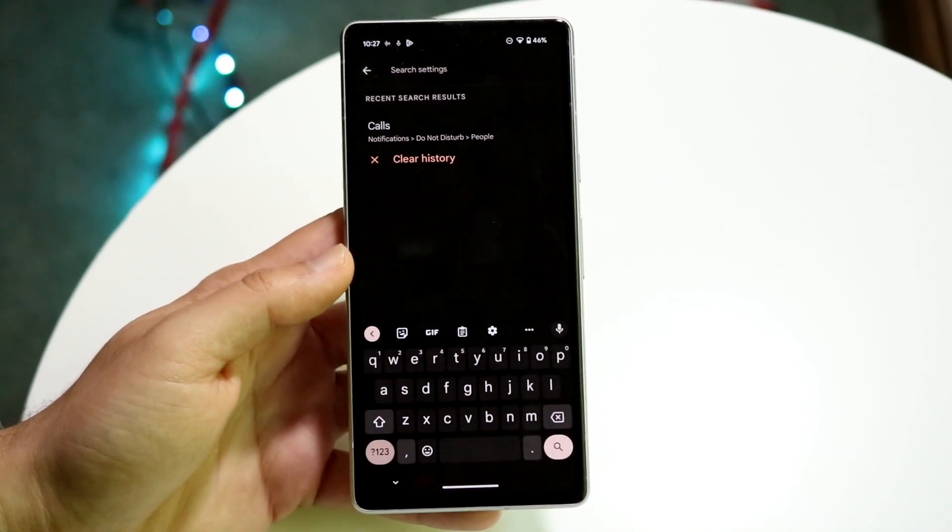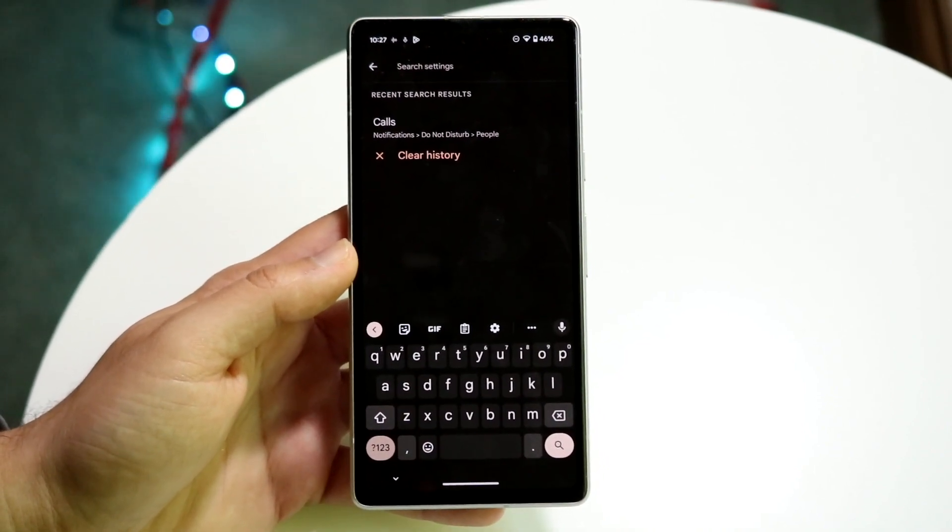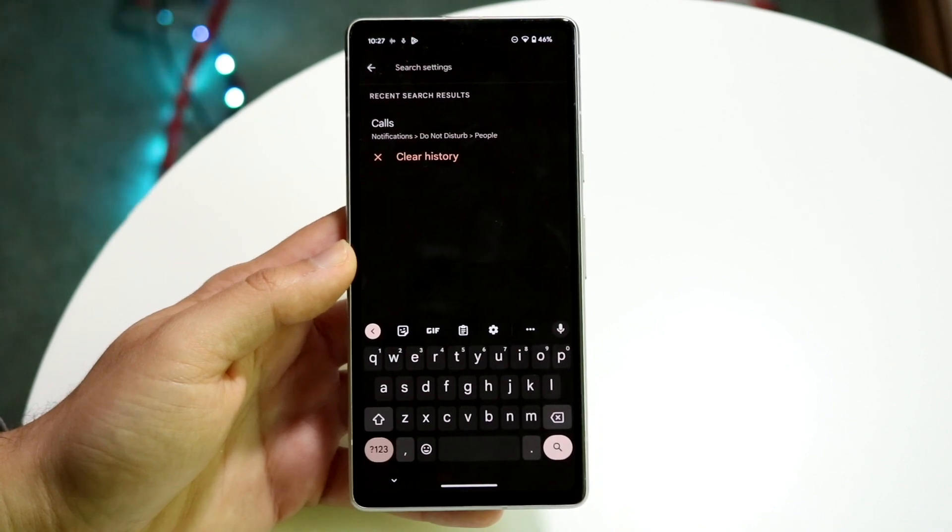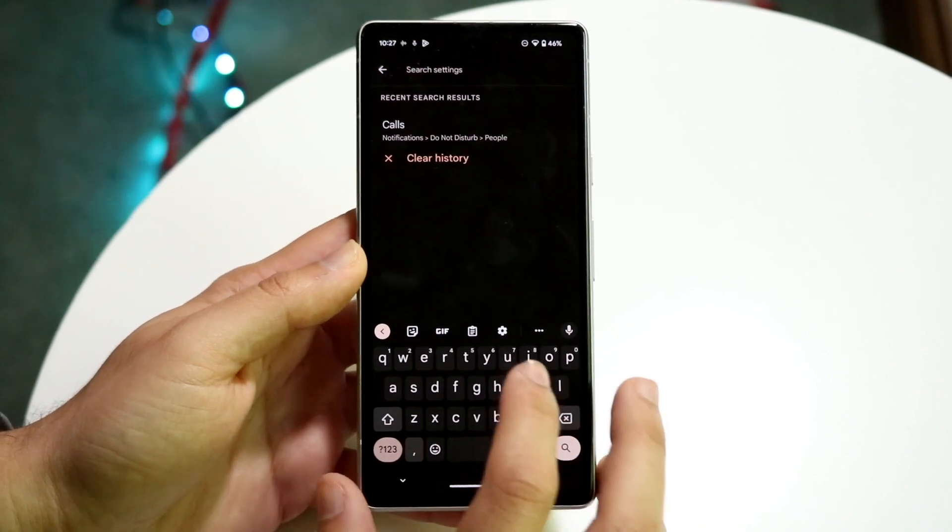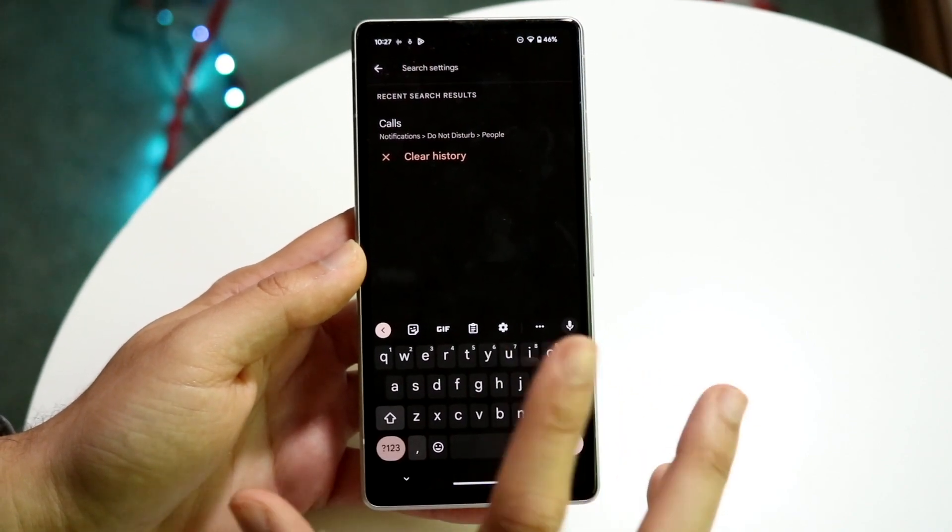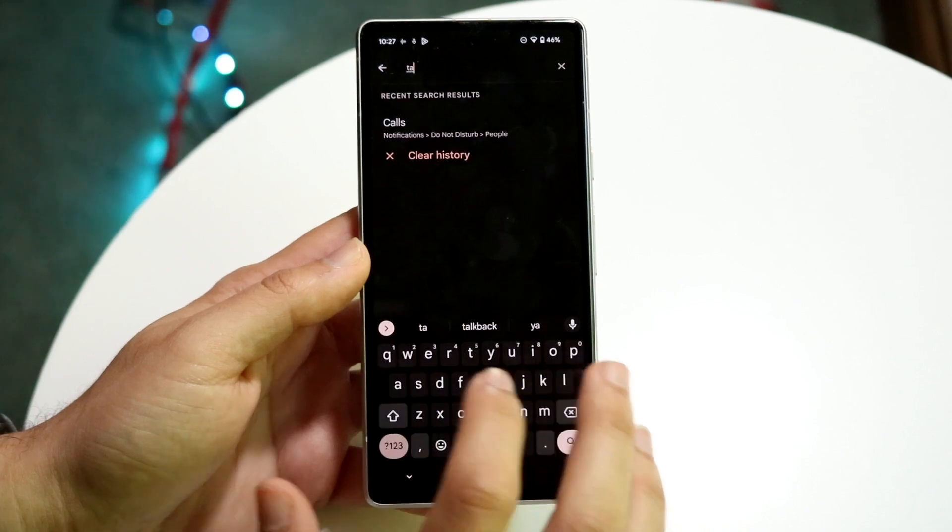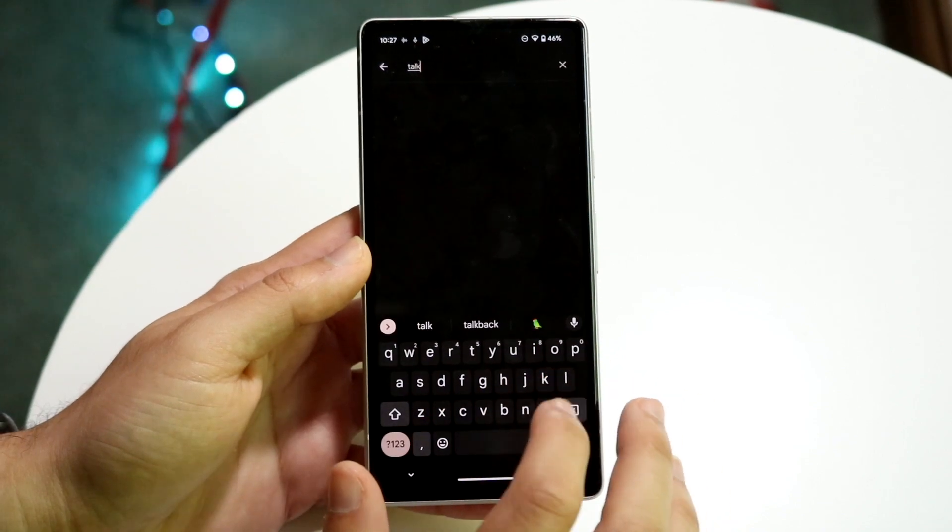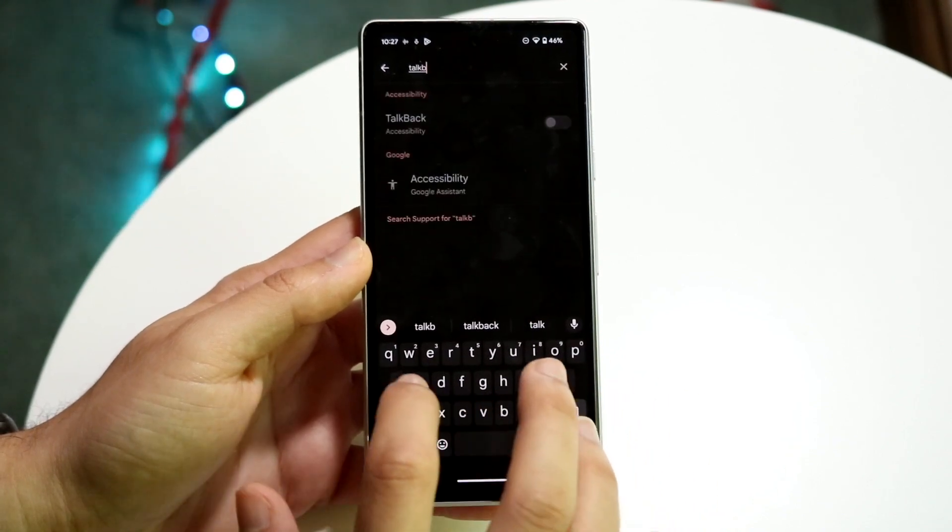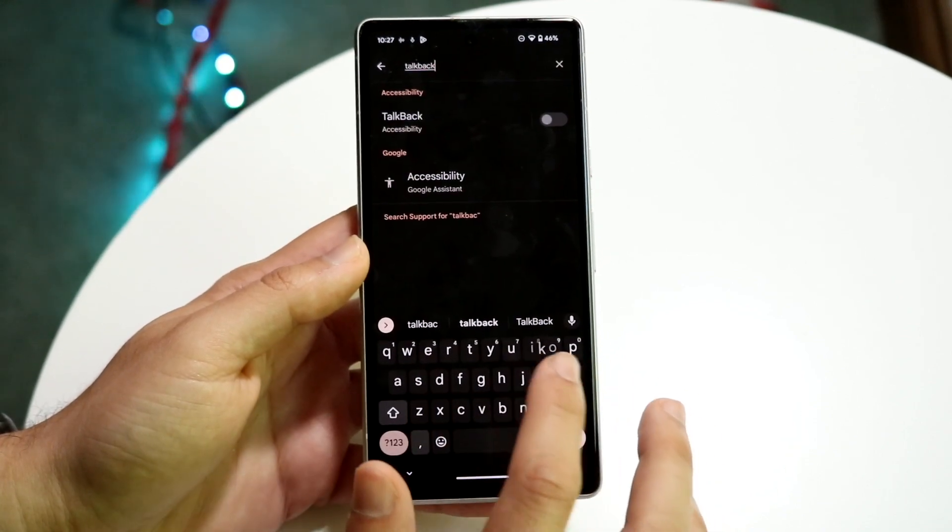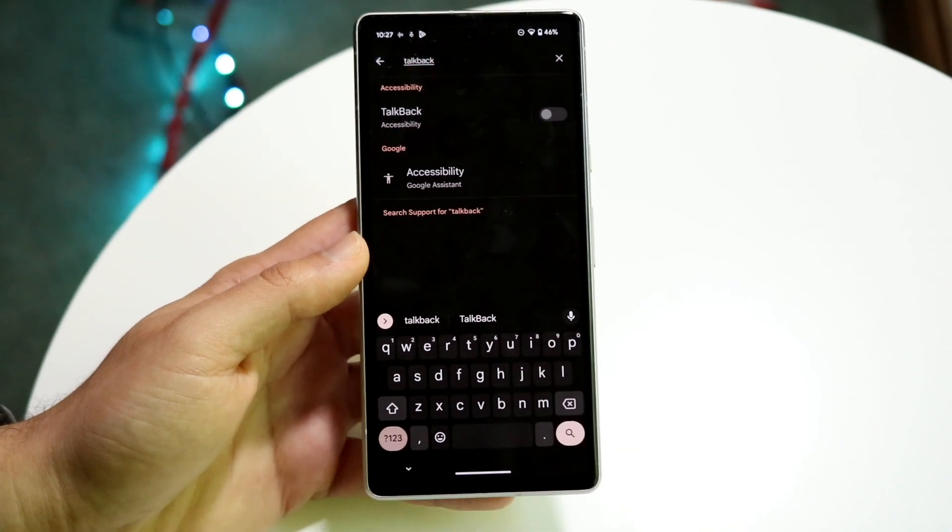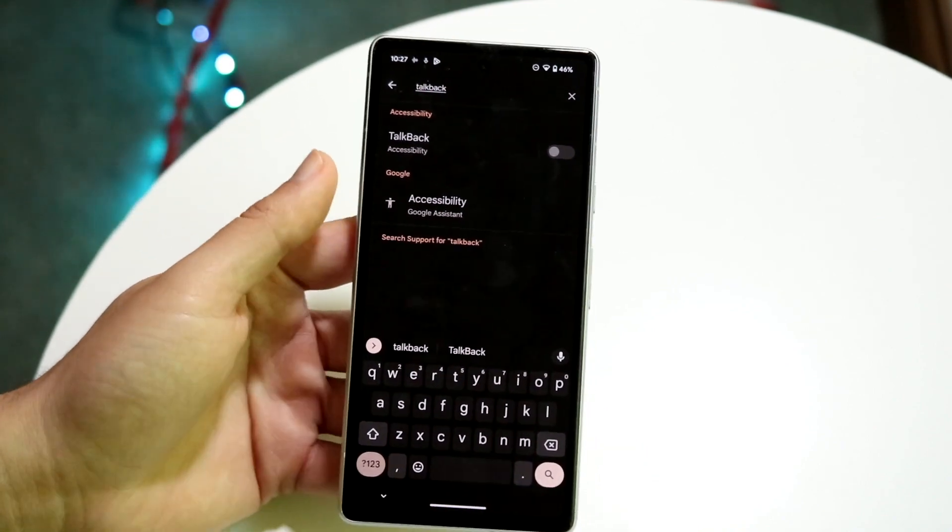You can just go straight into accessibility if you want to, but every Android phone is different. So what I'd recommend doing is making your way over to your settings, clicking on search and typing in TalkBack. You can probably just type in TalkB and it'll probably just come up anyway. But right here, you will see TalkBack.